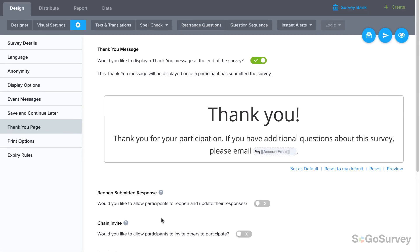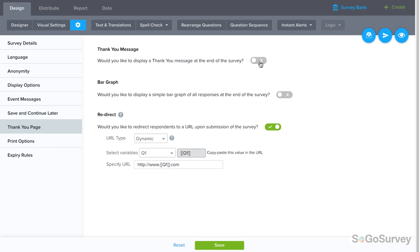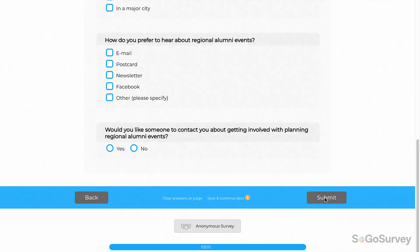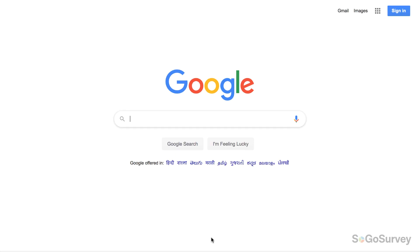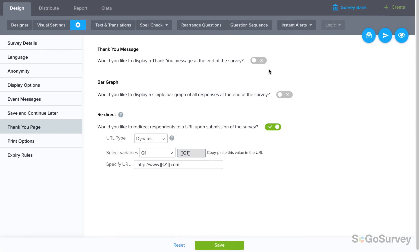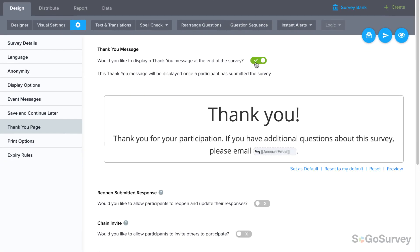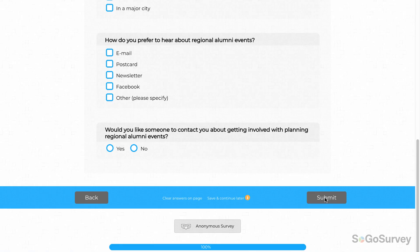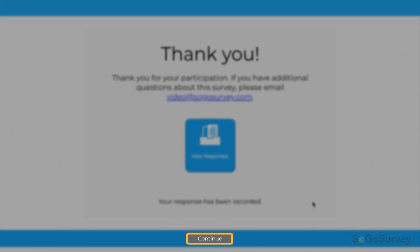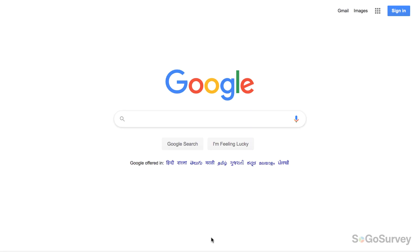One last question: when participants click submit, do you want them to go straight to this new URL, or should they see a thank you message or other options first? If you say no to everything else and yes to redirect, then save, participants who click submit will be taken directly to the new static or dynamic link. If you choose another option too, like a thank you message, participants will see the thank you message along with a continue button that will lead to the new URL.